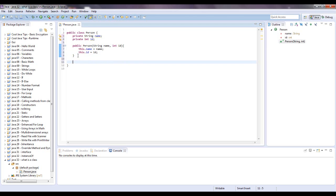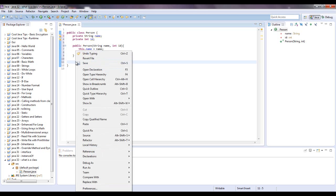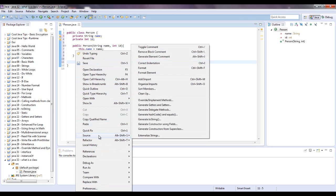And then we can set some getters and setters. So to do that real quick, I'm going to go to source, generate getters and setters.